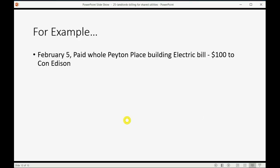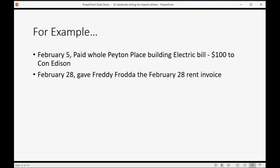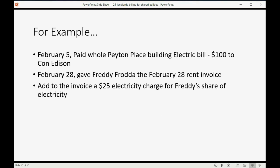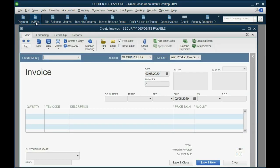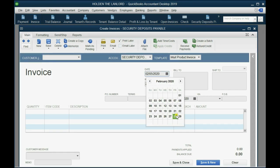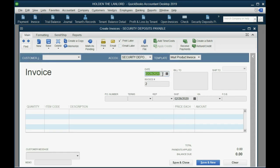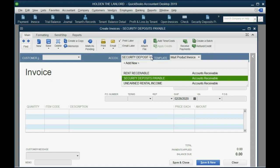Now, let's imagine on February 28th, we gave Freddie Froda the February 28th rent invoice, and we're going to add to the normal rent the $25 agreed-upon electricity charge. That's Freddie's share of electricity. No problem. We open the invoice, and we know that this is the February 28th of 2020. And remember,